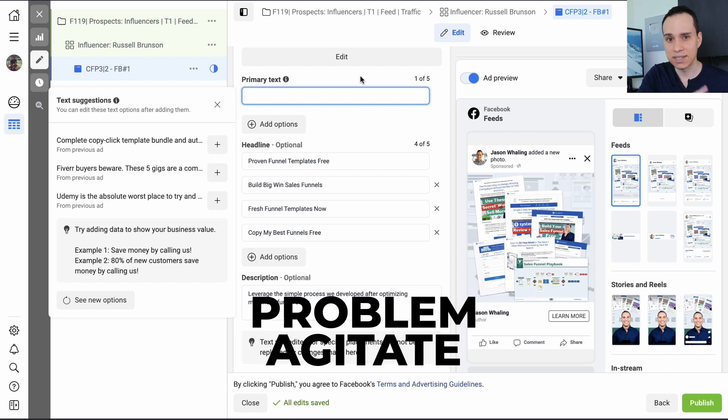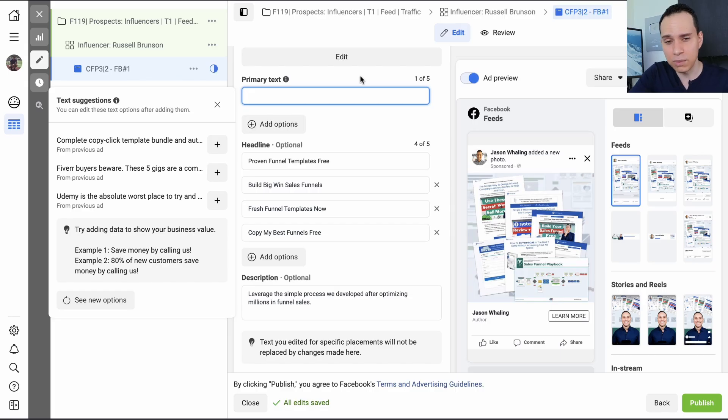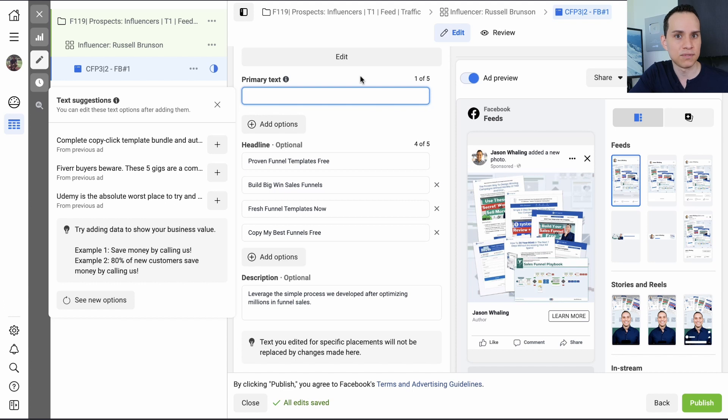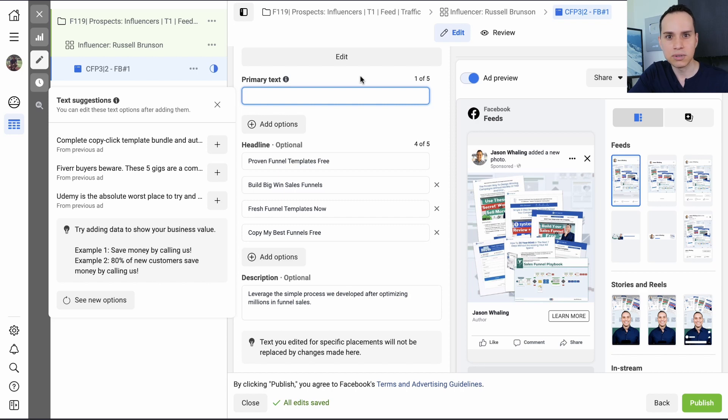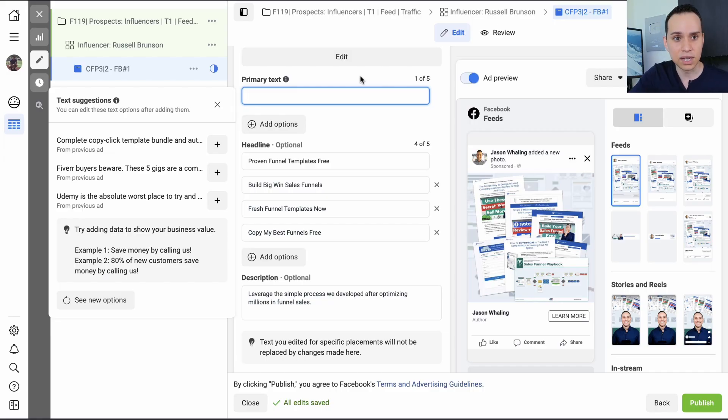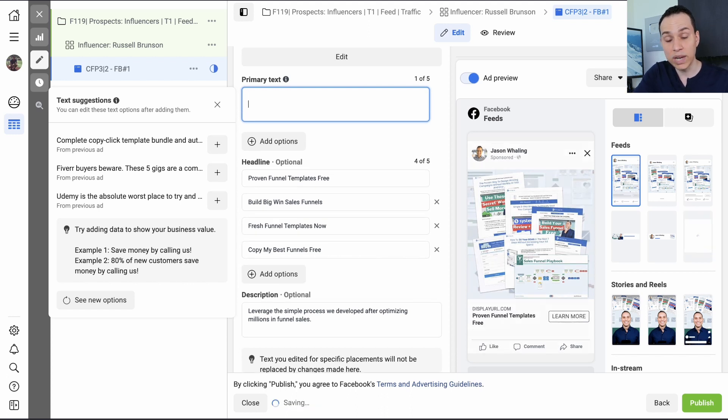And then for your primary text, you're going to want to use something called the PAS framework. Problem, agitate, solve. And as a general rule of thumb, avoid using the word you. I know there's going to be someone in the comments. Actually, I run ads all the time and I say you this and you that. Yeah, that's great if you can get away with it. But when it comes to the terms of service, Facebook really doesn't want you calling out specific people, even though that's kind of how advertising is really supposed to work. And so what you need to do is use yourself or a previous client or student as a case study. That way you are really far outside the bounds of flirting with that line of straight up saying, hey, do you feel fat? Like you can't say anything remotely like that. So we always start with the problem.